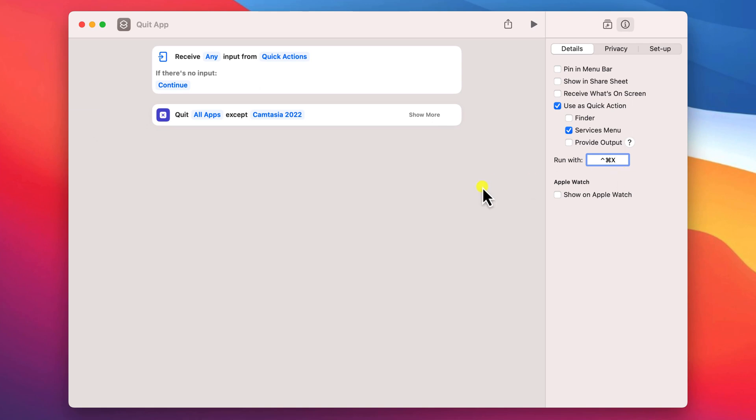Having done this, you are pretty much ready to go. You can rename your shortcut by just clicking on the title, and I'll call mine 'kill switch'.